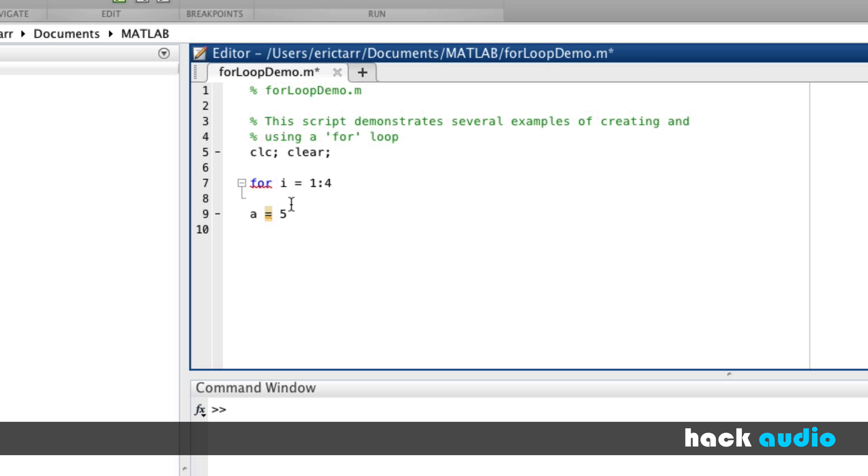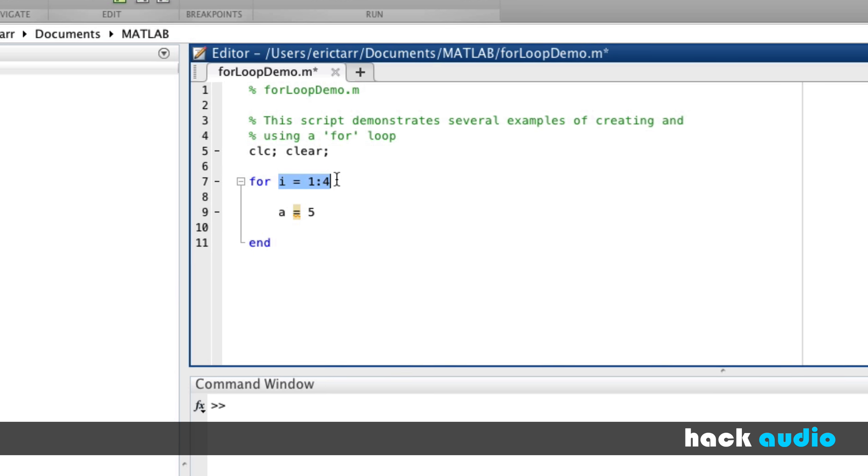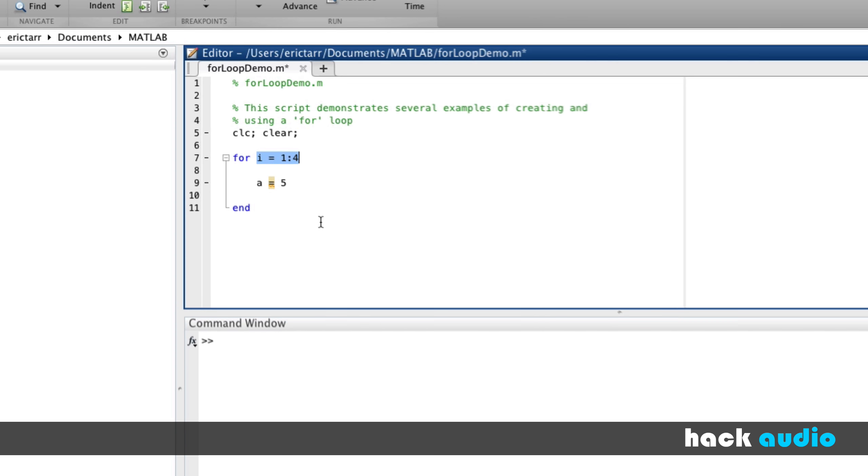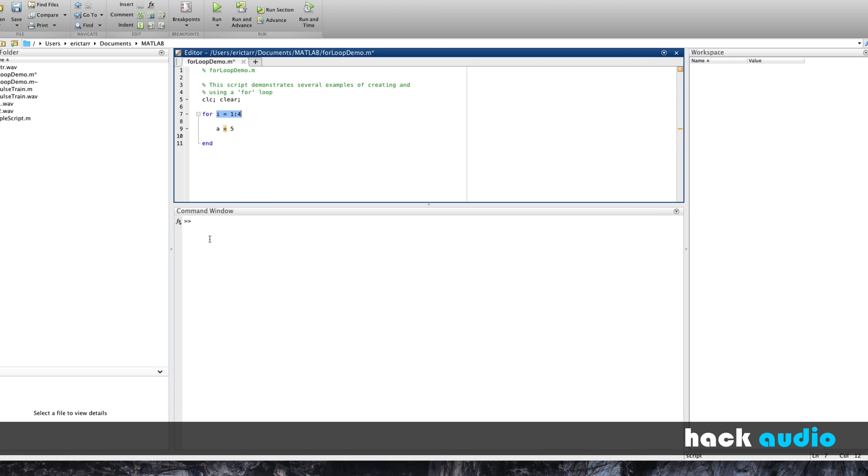Now, we also need to specify where we want this for loop to end. That way, we're not just repeating all our code. So here, the way this works is any of the commands between for and end will be repeated this number of times that we have. So as I run this script, you'll see the result printed down here to the command window. So now we have assigned the value of 5 to the variable A, a total of 4 times.